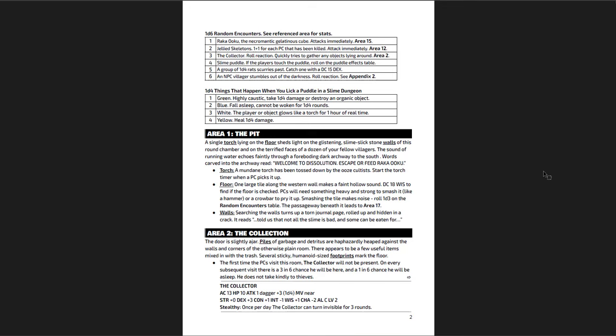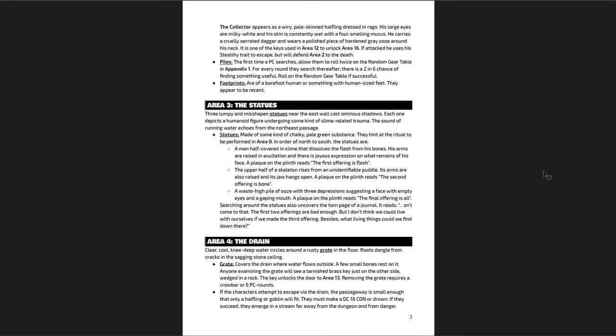You're going to be running into Raka Uku eventually, which is a giant gelatinous cube called a necrotic cube - a giant cube ooze that's eating things. He's only really going to eat one character every time you encounter him and then leave unless they attack him. But until the very end, then he comes and tries to eat everybody right at the very end. It's kind of scripted but actually not scripted - it's actually clever in the way that it does it. You have some random encounters and things that happen when they lick a puddle in a slime dungeon. There's green, blue, white, or yellow - if you happen to eat some ooze or taste it, you can have some slightly random effects.